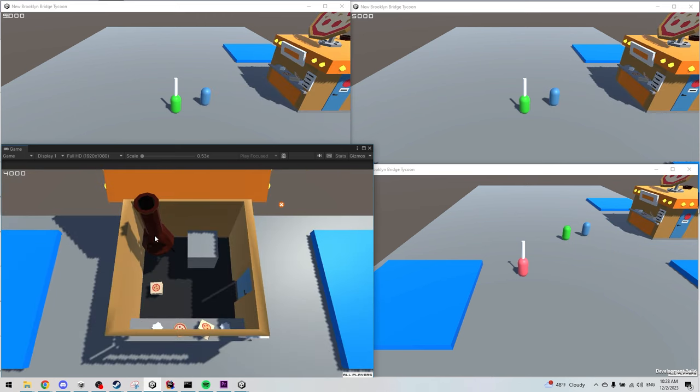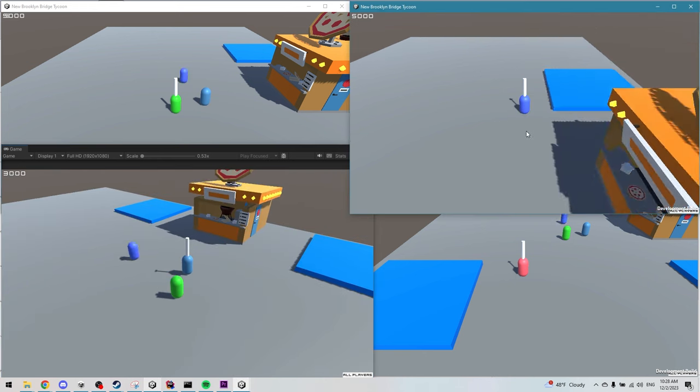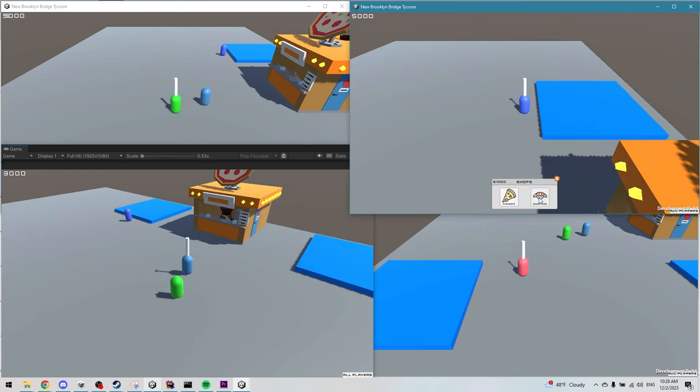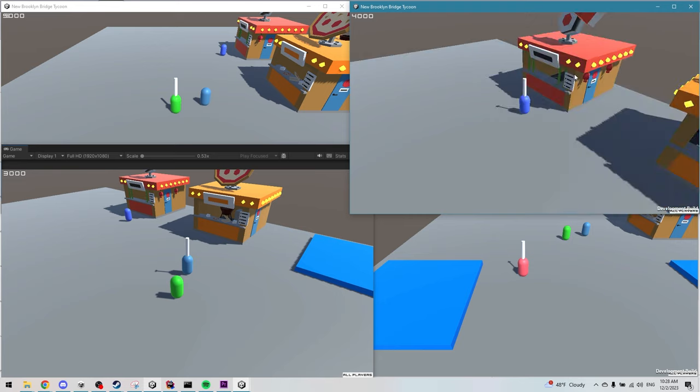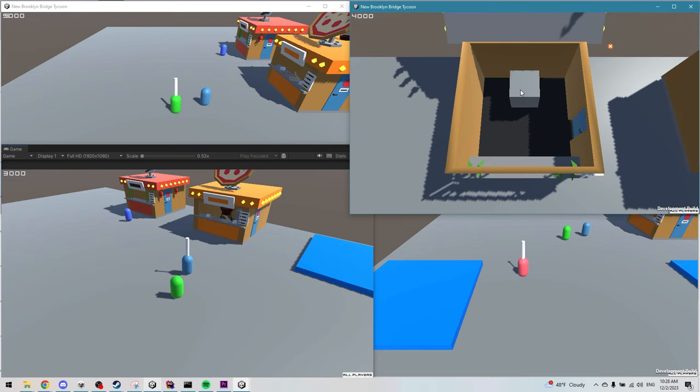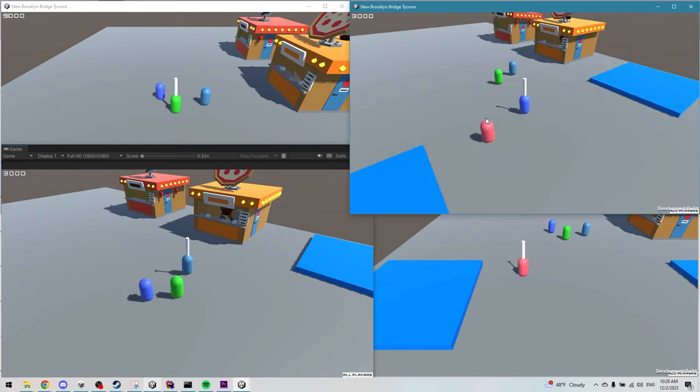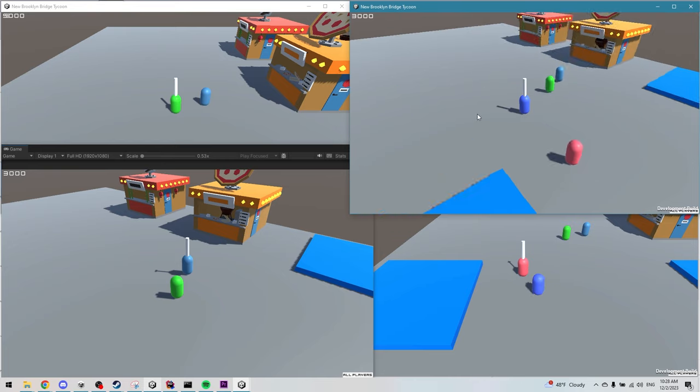Creating a multiplayer game is very, very annoying. You need to think about all the synchronization of information between the players and the server, you need to think about the authentication, and just a new way of building your game.